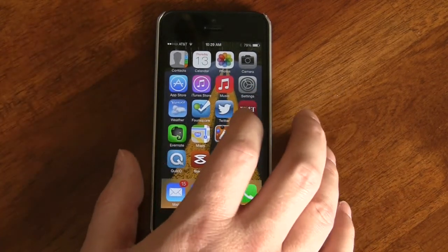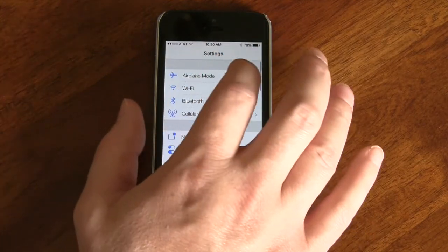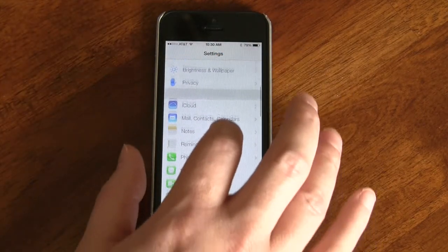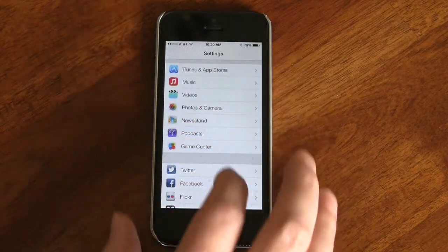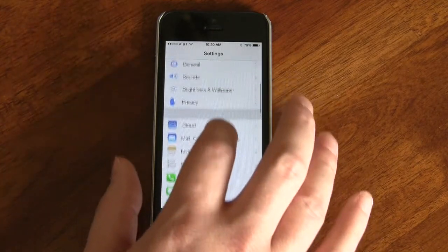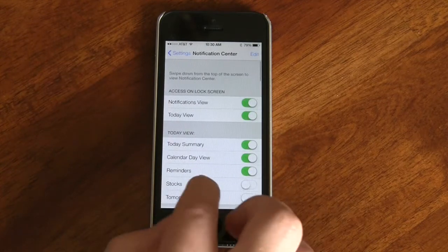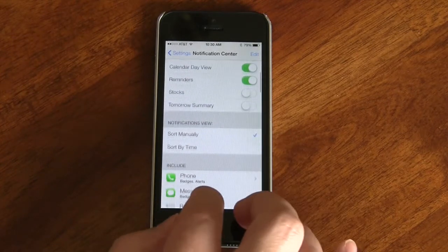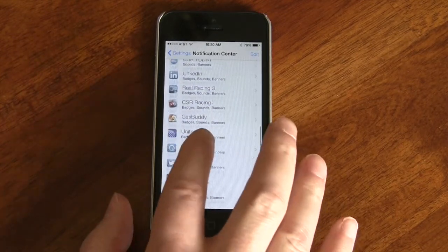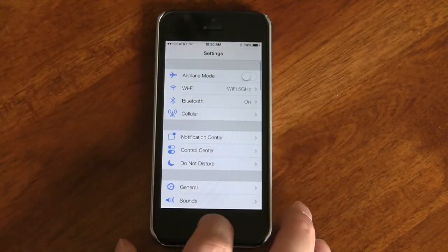There are some new settings inside the Settings console — things look a little different now with more capabilities. One key thing is the Notification Center settings, where we can select what shows up in our notification center differently and have more control over which apps appear there.